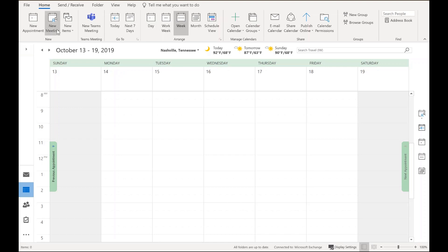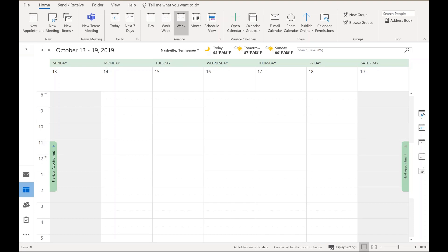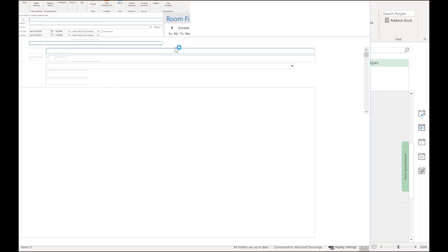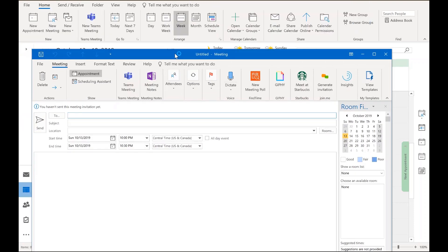I can go and open up a new meeting invite, and I'll have the same experience. I'll just have the Teams button, but no Skype for Business.